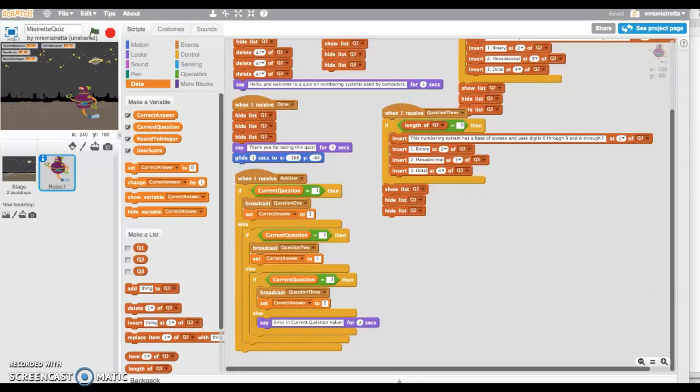Hello, this is Sharon Mastretta and welcome to the sixth lesson in a series of Scratch programming techniques in regards to a three-question quiz.